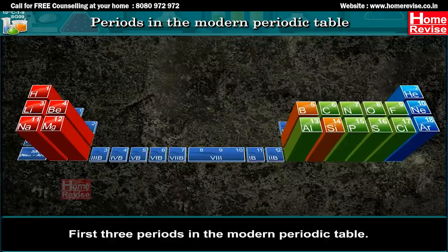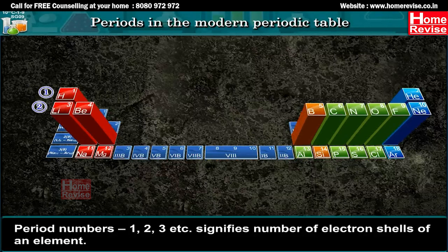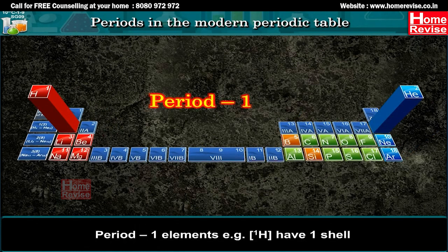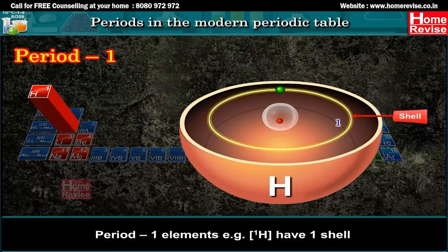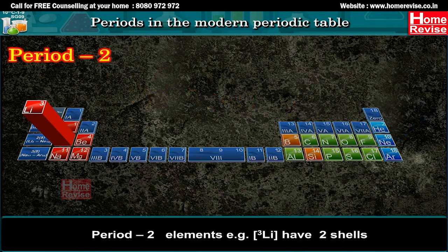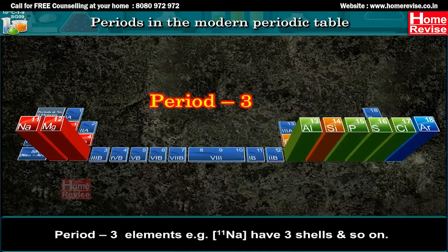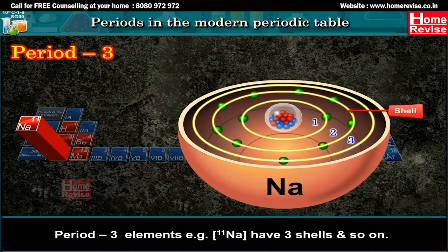Periods in the Modern Periodic Table. Period numbers 1, 2, 3, etc. signify the number of electron shells of an element. Period 1 elements, e.g. H (atomic number 1), have one shell. Period 2 elements, e.g. Li (atomic number 3), have two shells. Period 3 elements, e.g. Na (atomic number 11), have three shells, and so on.